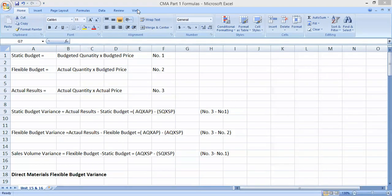The first thing we have in this unit is regarding the static budget. The formula for static budget is: budgeted quantity multiplied by budgeted price. This is the budget you prepare at the start of the year — it's for one level of activity — and both quantity and price are budgeted. We will give this equation number one.